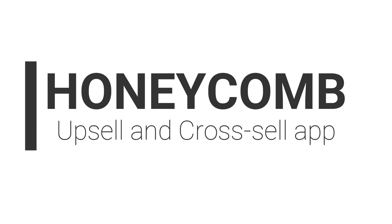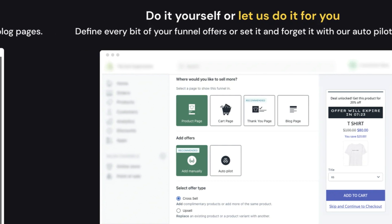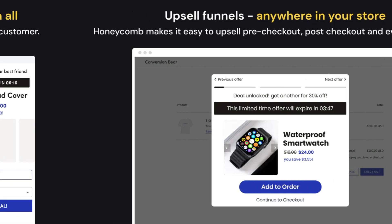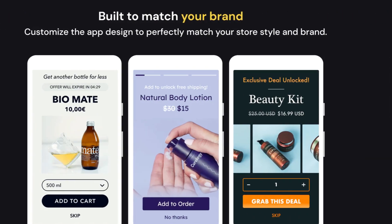Would you want to add an upsell and cross-sell app to your product page? Here's an example app with the features of adding upsell and cross-sell to your product page, cart page, post-purchase page, thank-you page, and blog page. Let's now discuss how to set up the upsell and cross-sell on the product page using the Honeycomb Upsell and Cross-Sell app.